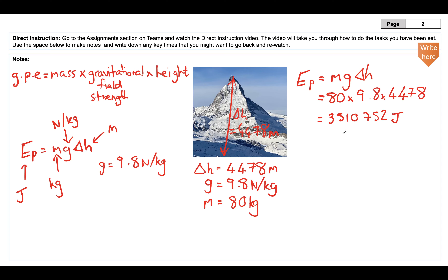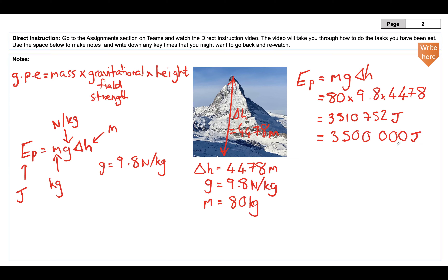That answer has seven significant figures, which is far too many. Our given values are to two significant figures, so we round to two significant figures — giving approximately 3.5 million joules. That sounds like a large amount of energy, but I'm fairly heavy and climbing a very large height. If you're only moving one or two meters, or with a less massive object, the result will be much lower.